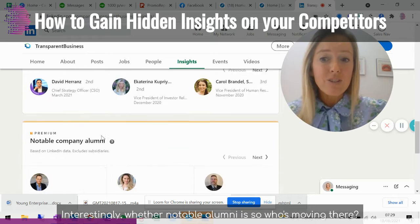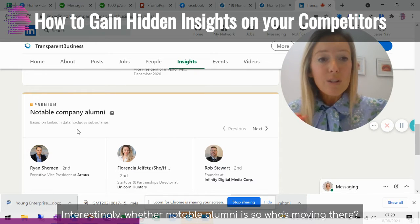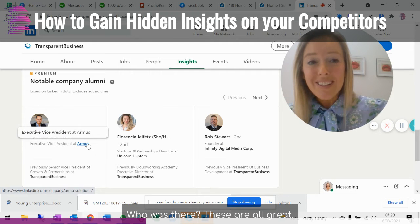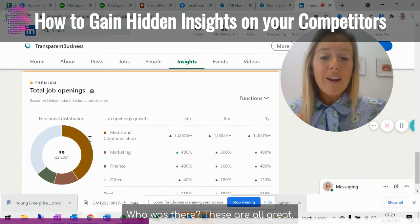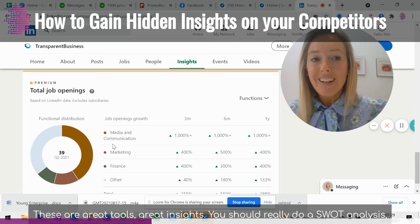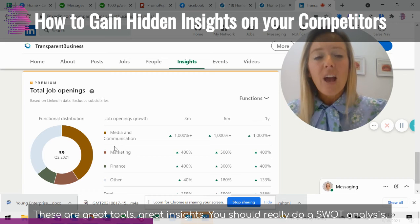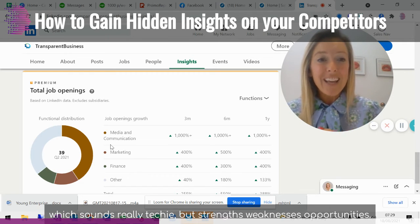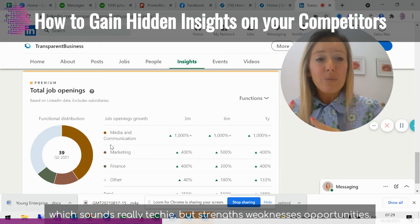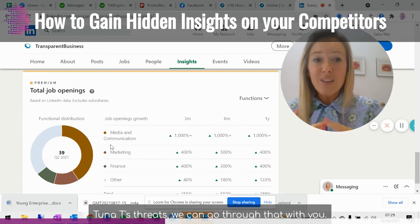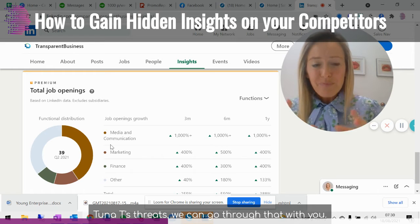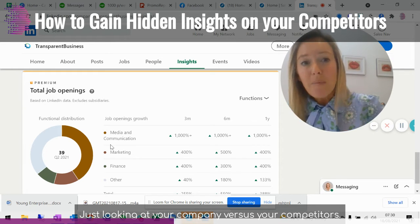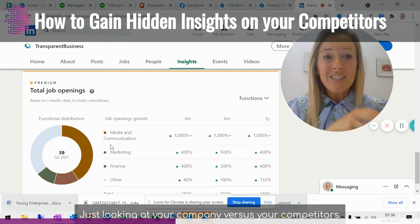We can also see where they're hiring and, more interestingly, where their notable alumni are — who's moving there and who was there previously. These are all great insights. You should really do a SWOT analysis — strengths, weaknesses, opportunities, threats. We can go through that with you, just looking at your company versus your competitors.